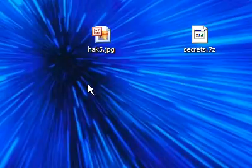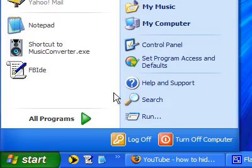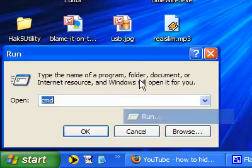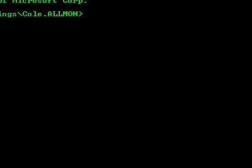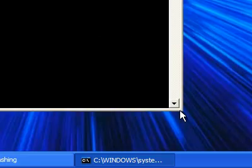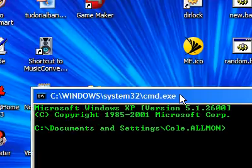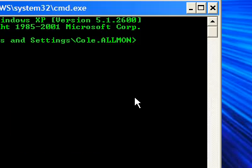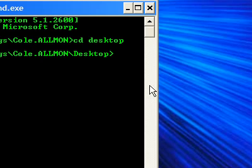What you're going to do is open Start, Run, type CMD to open the command prompt. When it opens up, navigate to your desktop by typing CD desktop.